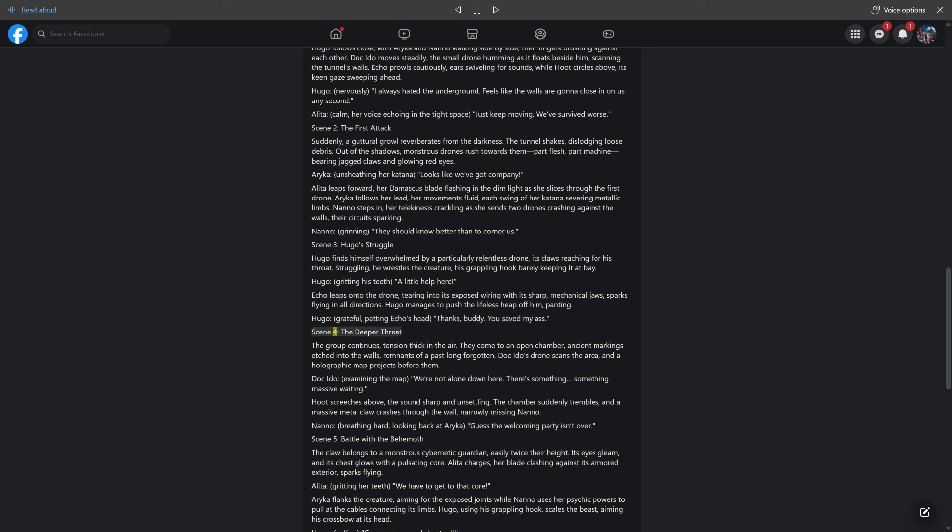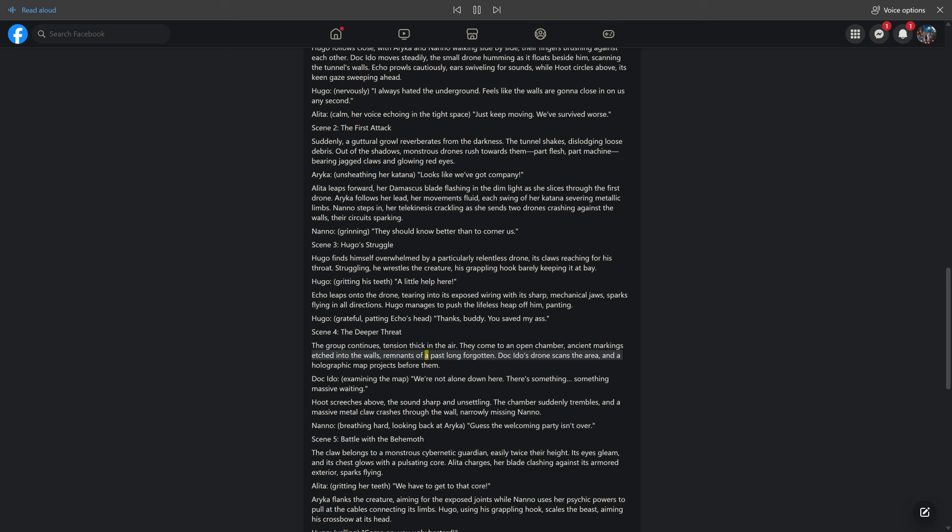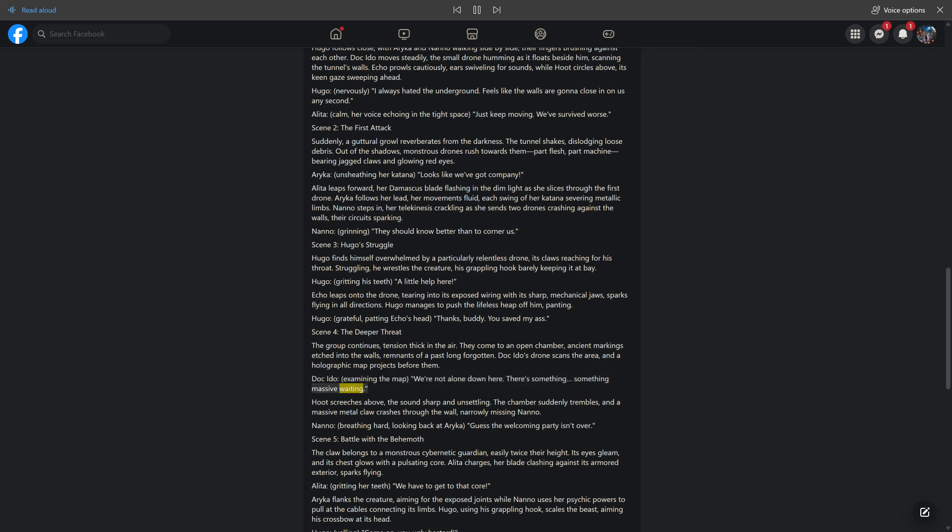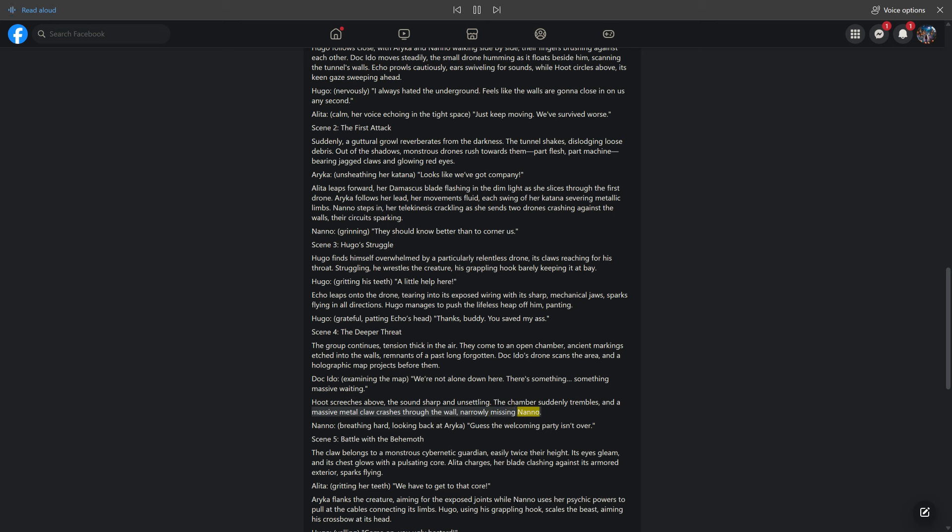Scene 4: The Deeper Threat. The group continues, tension thick in the air. They come to an open chamber, ancient markings etched into the walls, remnants of a past long forgotten. Doc Ido's drone scans the area, and a holographic map projects before them. Doc Ido, examining the map: we're not alone down here. There's something, something massive waiting. Hoot screeches above, the sound sharp and unsettling. The chamber suddenly trembles, and a massive metal claw crashes through the wall, narrowly missing Nano. Nano, breathing hard, looking back at Araika: guess the welcoming party isn't over.